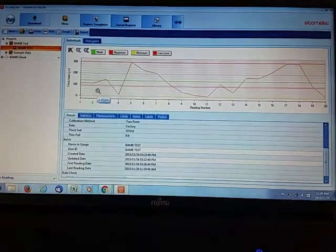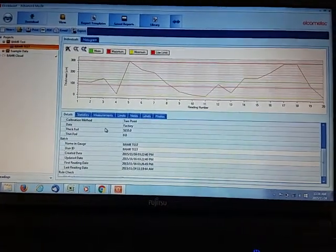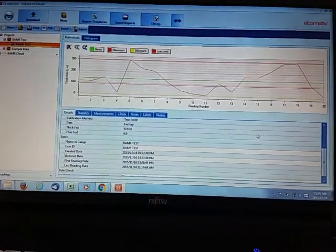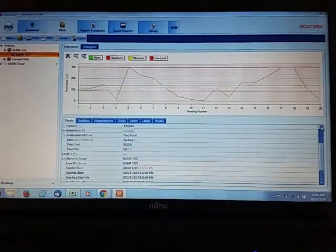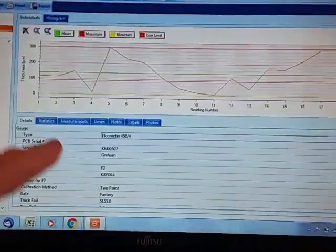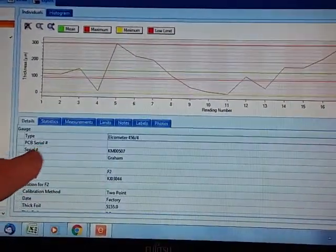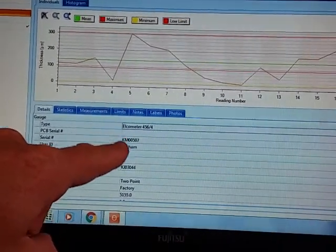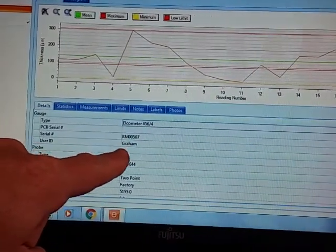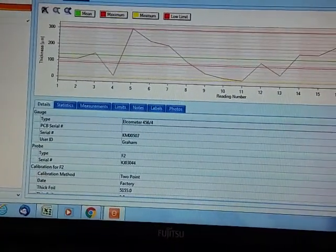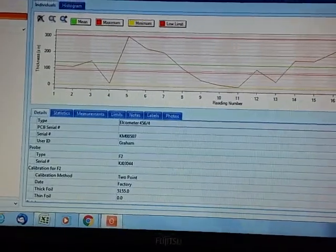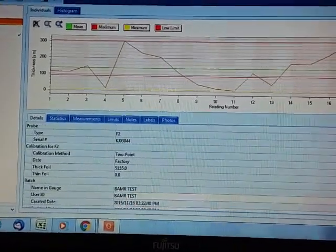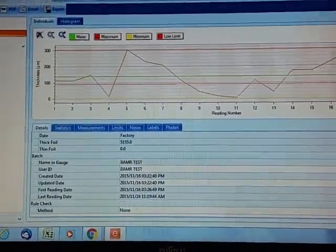Okay, so we have our 20 readings that have been downloaded. Here are some details of the readings: the instrument type, the serial number, the user ID which we entered earlier, the probe type, the probe serial number, and a couple of calibration details.